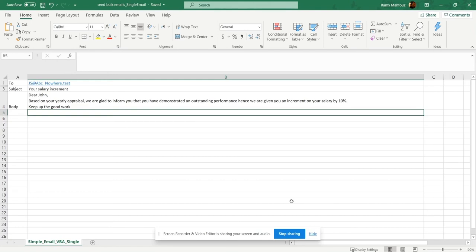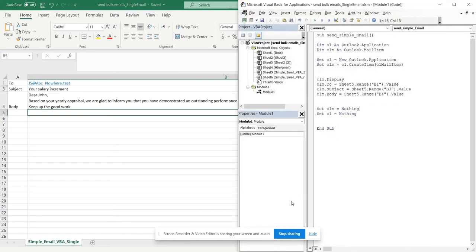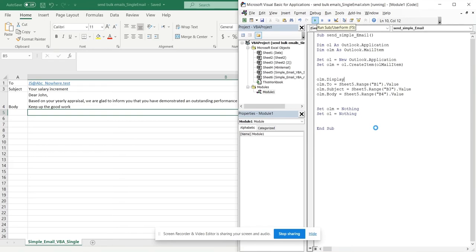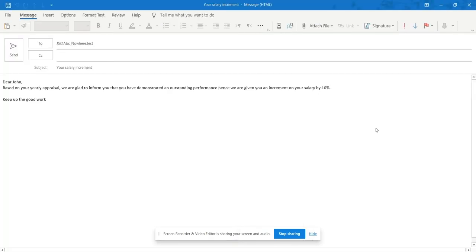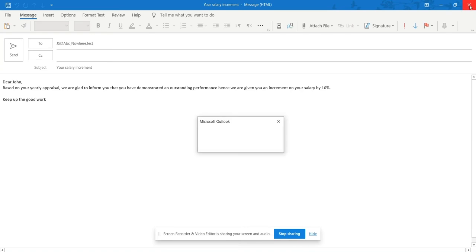If you remember in our last video, we learned how to send a normal email using VBA from Excel direct, and that was the code that we have used last time. Okay, so let's try this out again here. That was the email that we wrote in our last video to be sent from our Excel.